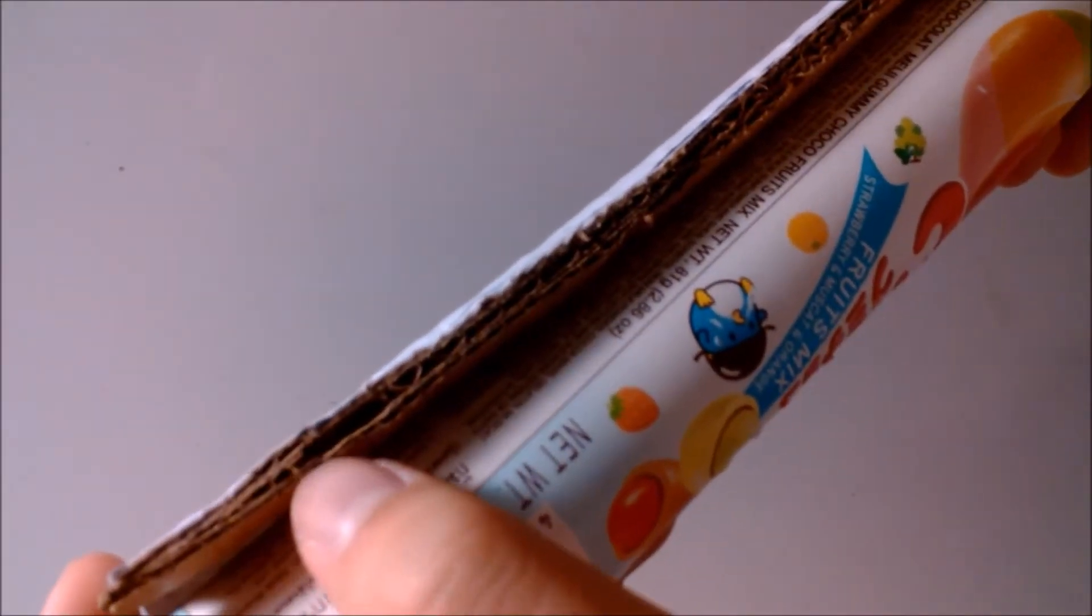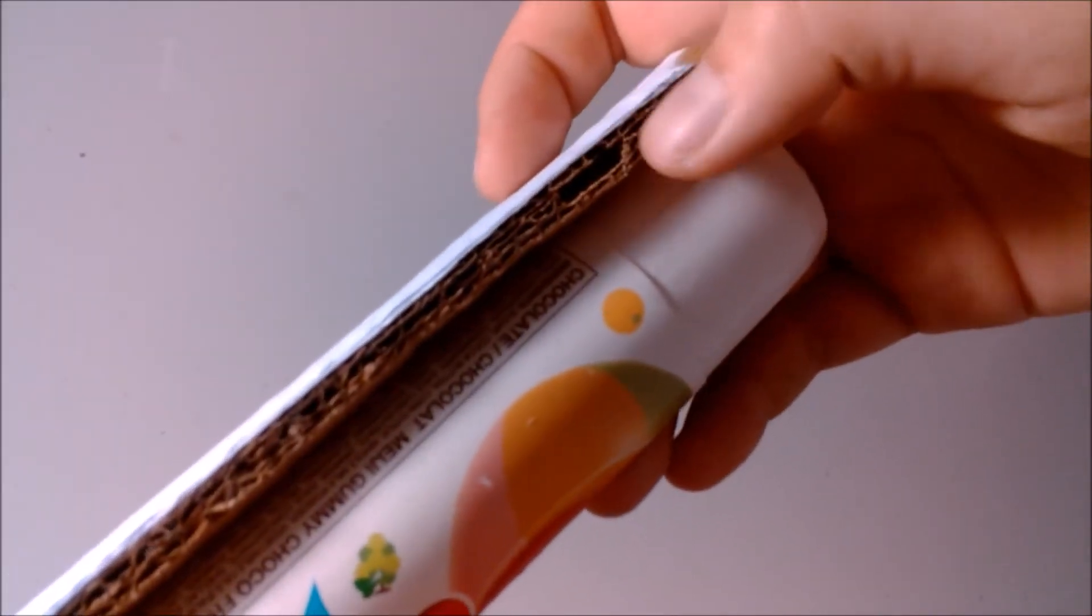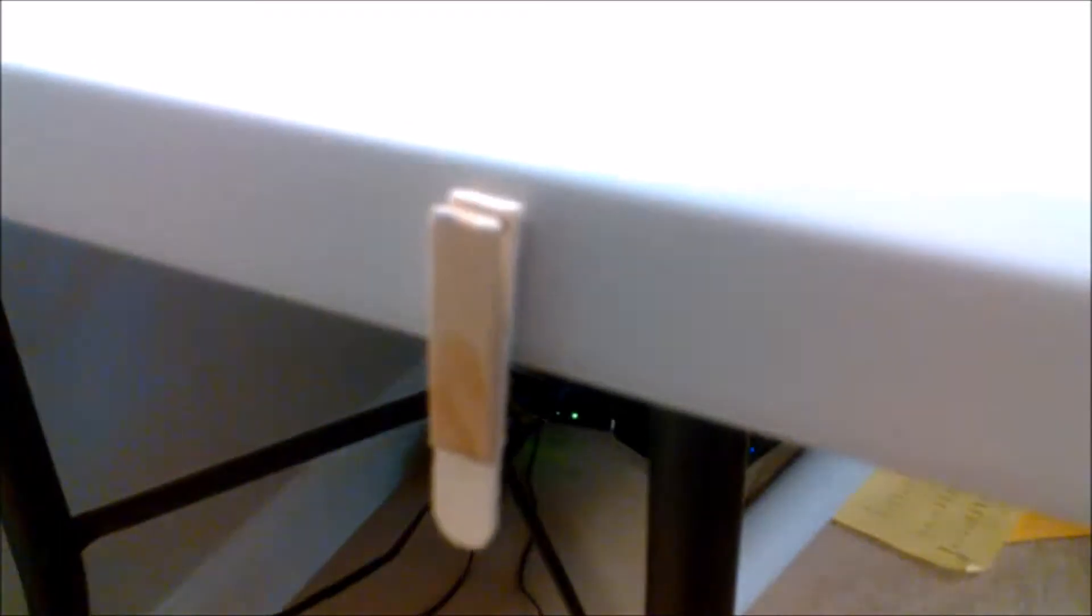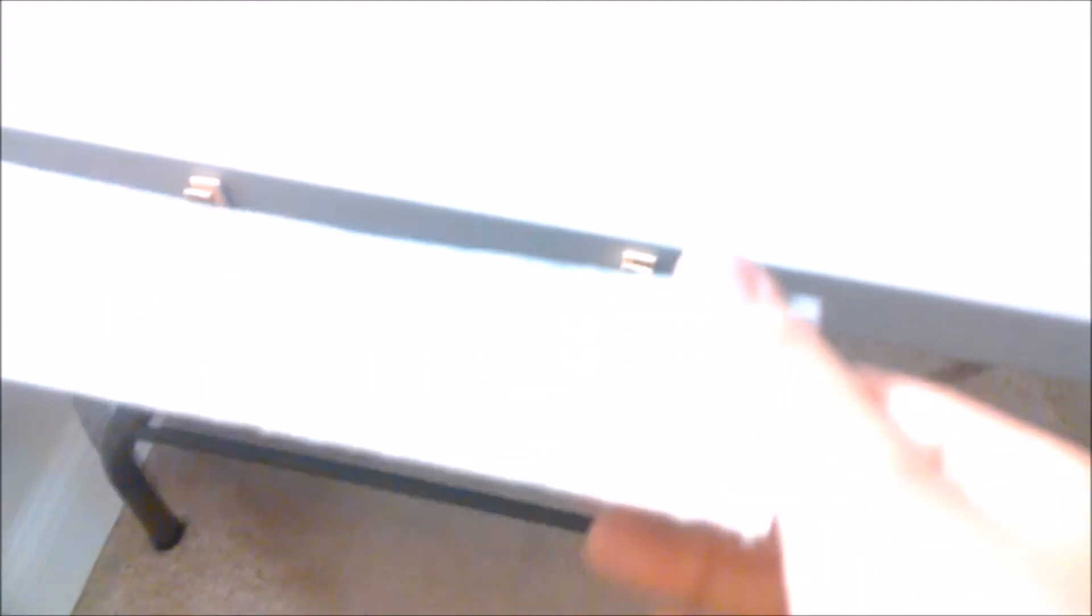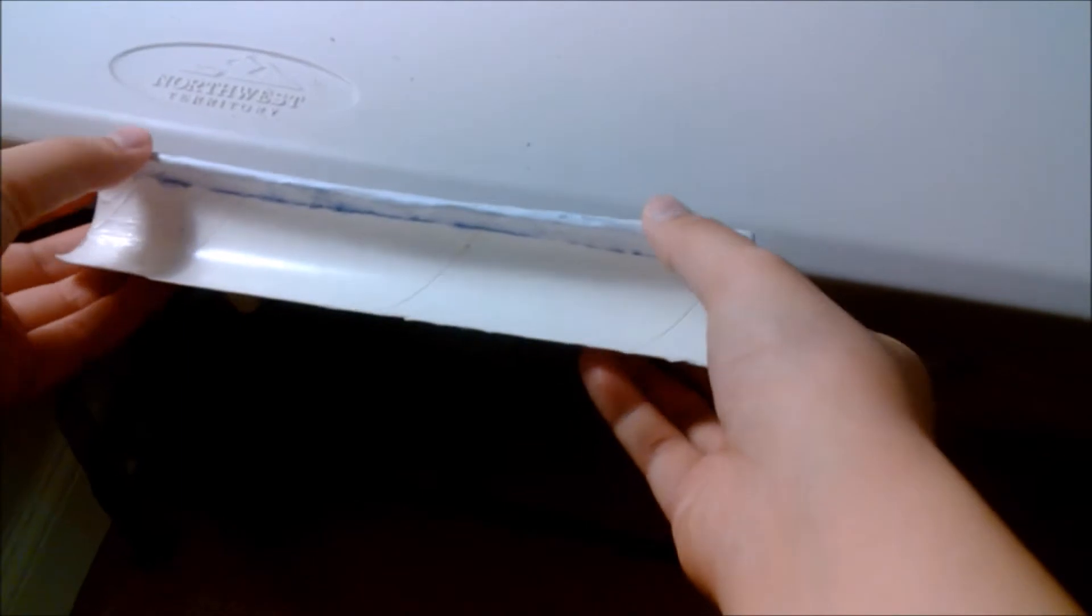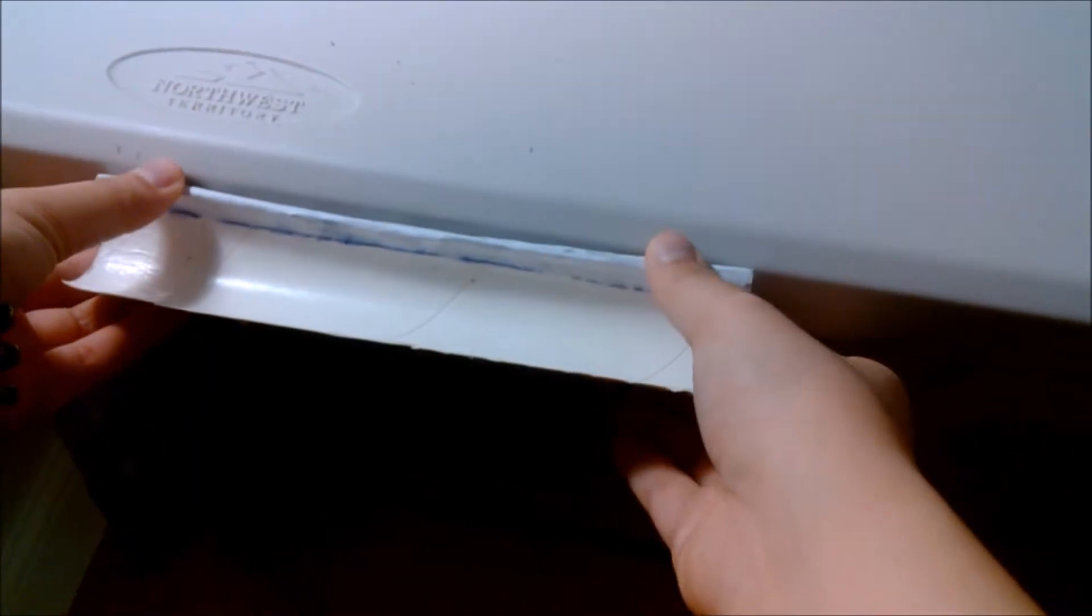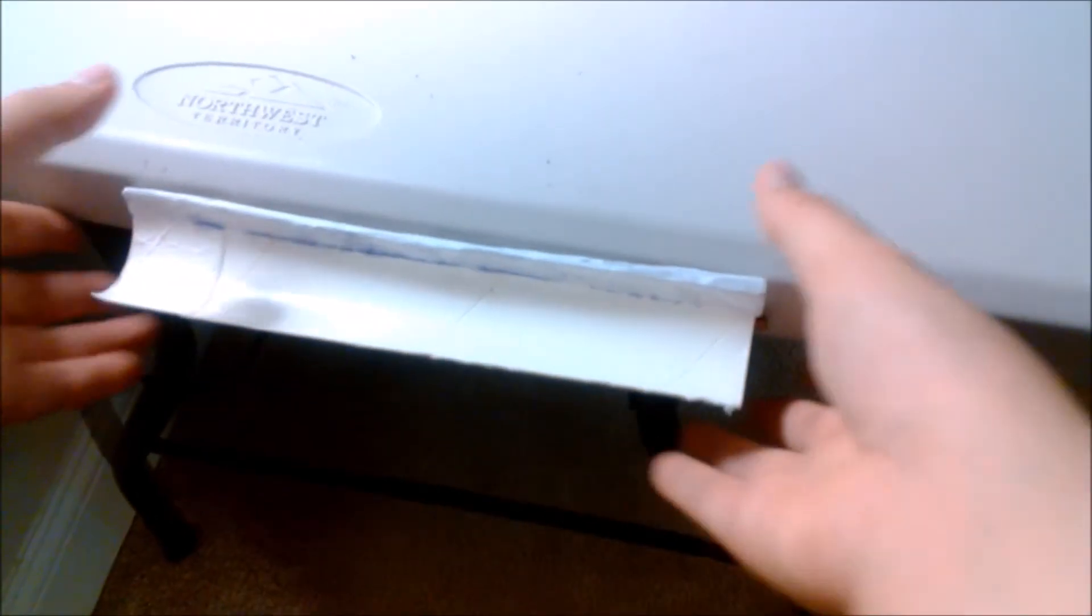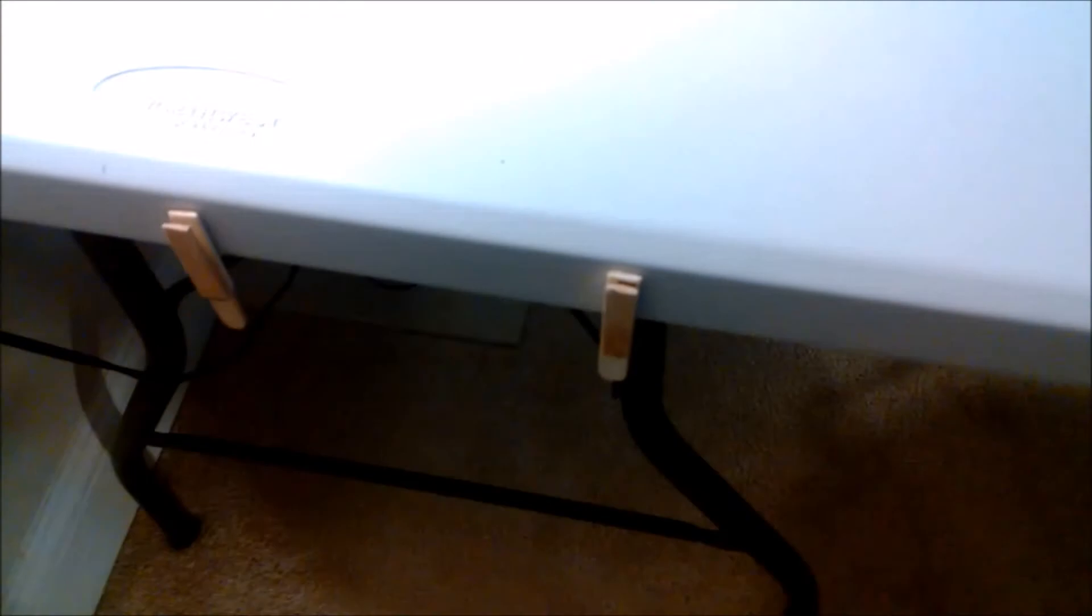There are two little holes on the bottom of the Eraser Trash Container and two stands that were taped to the table. So, you can put it back after you clean it and take it off whenever you want.